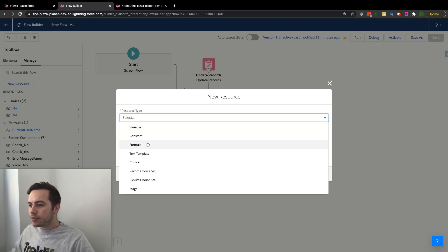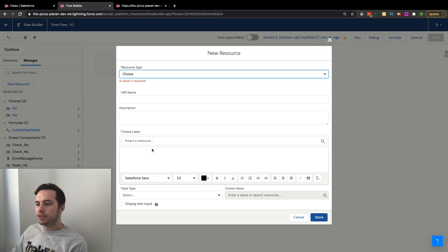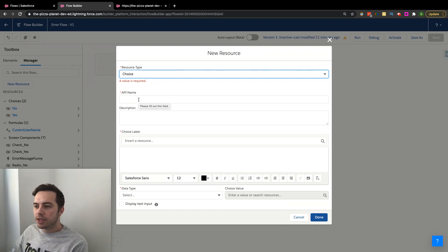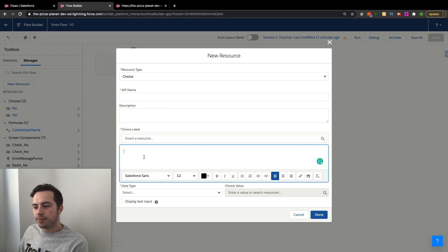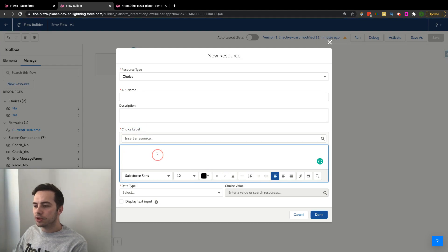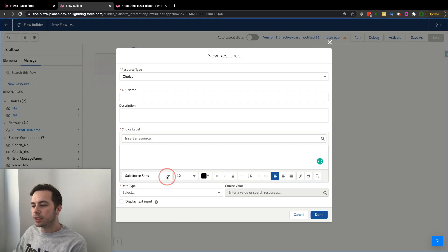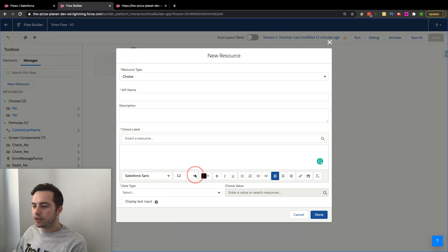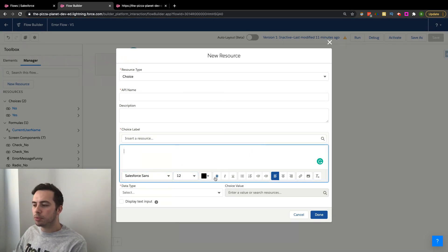Jumping into it, we have our Choice. On this Choice, you're going to fill out the regular information like you always do: your API name, description, and what you want the choice label to be. What I would point out here is your choice label is rich text, so you can make a better user experience. You could change the font, font size, color, bold, or italicize.